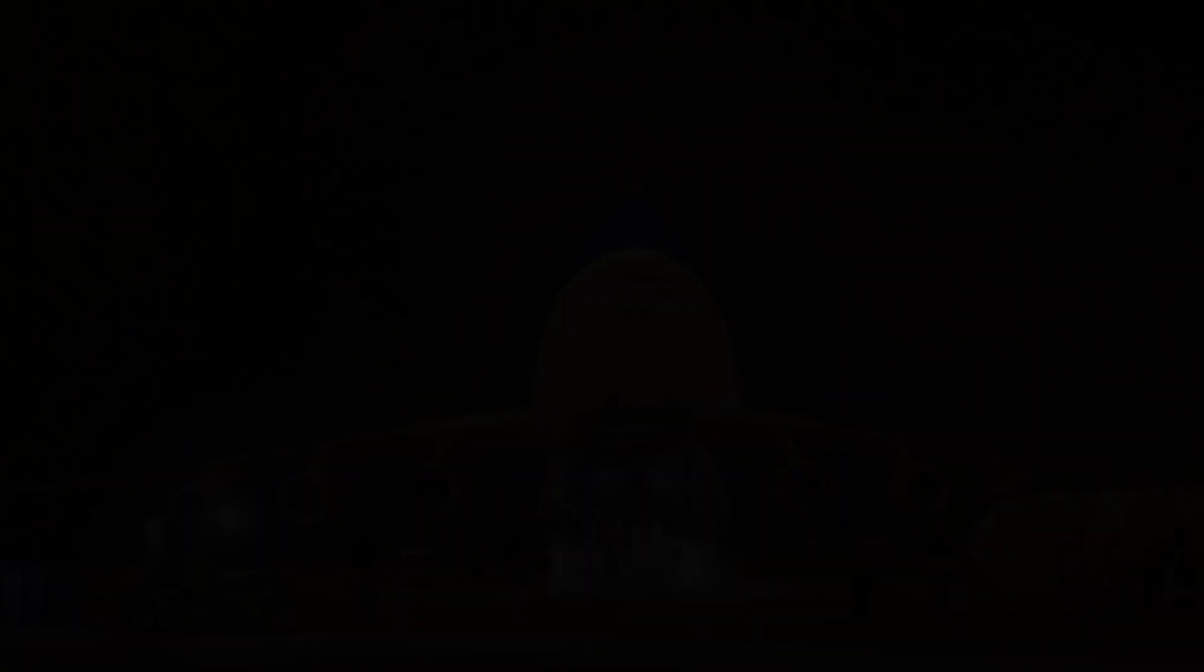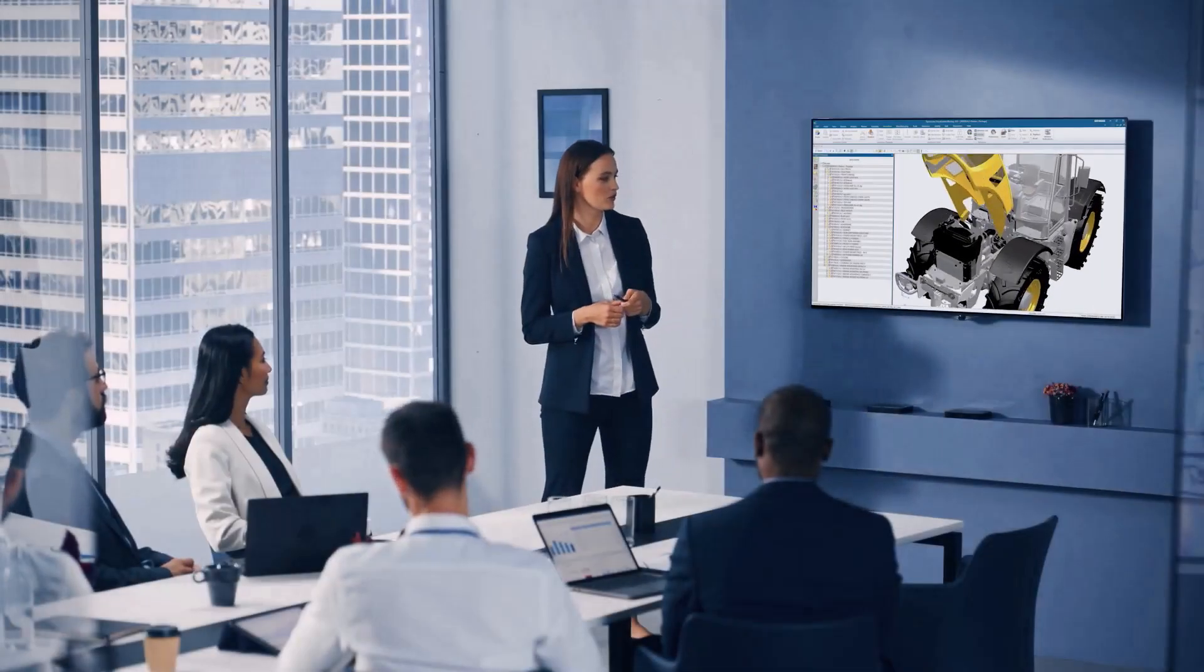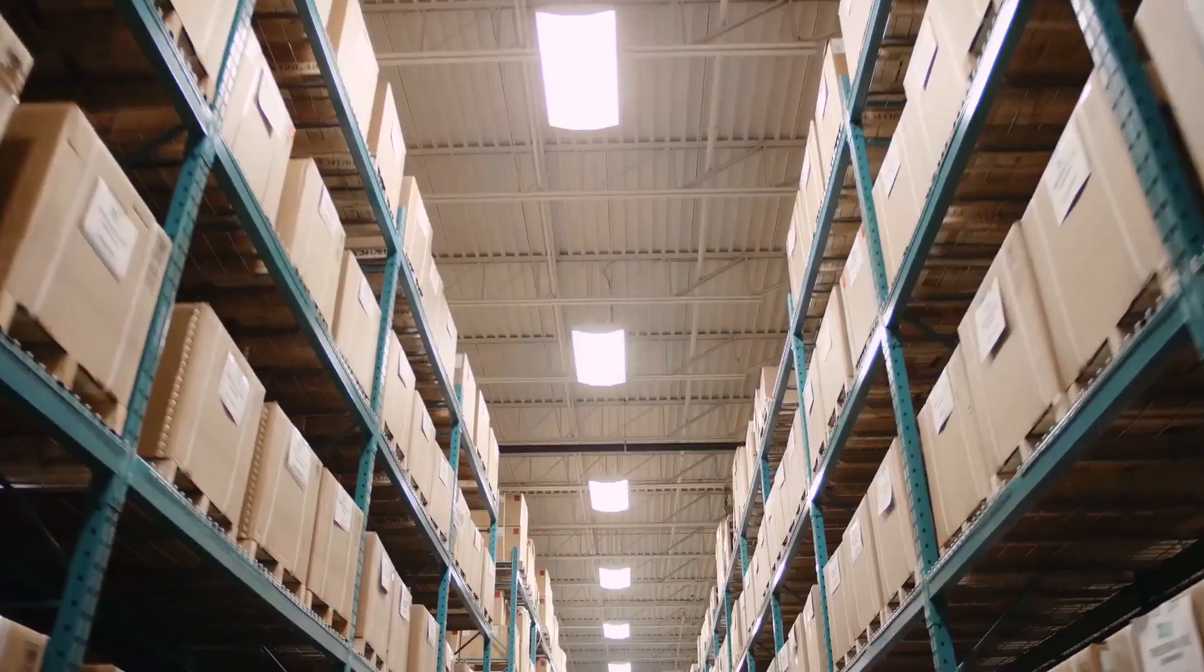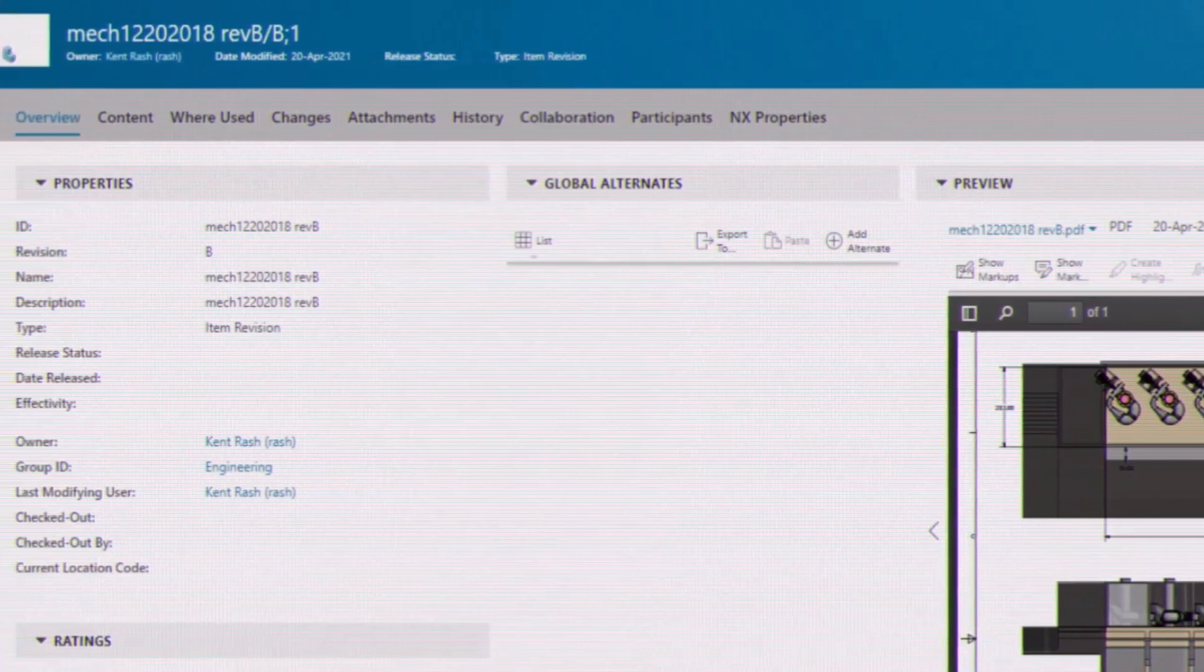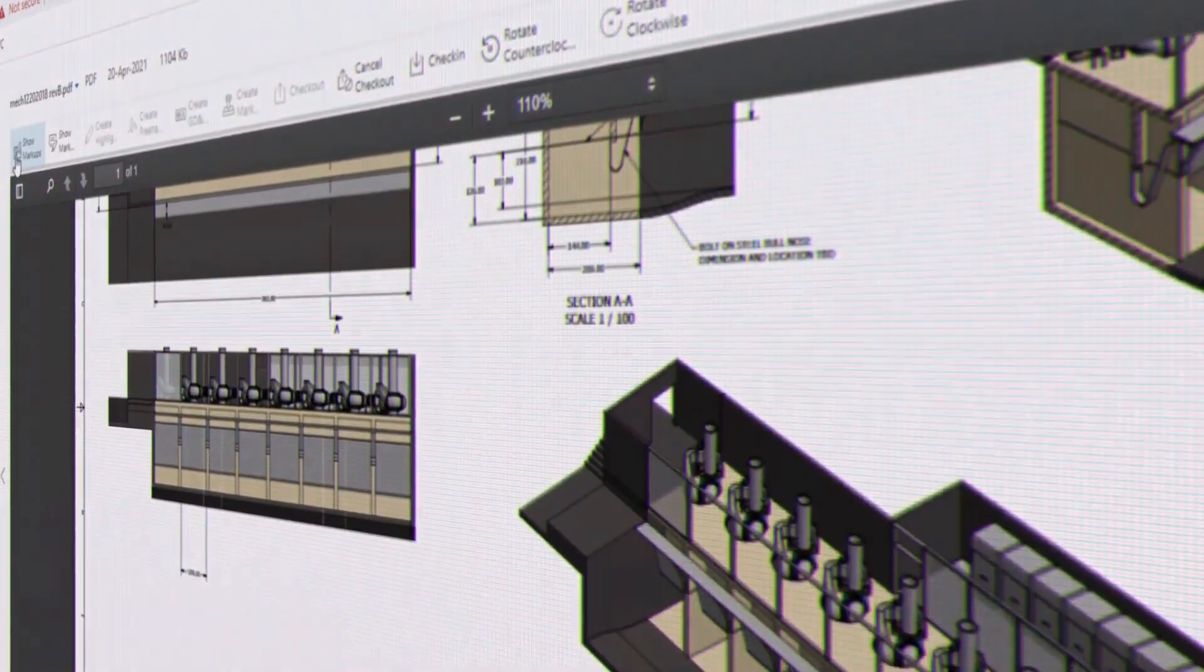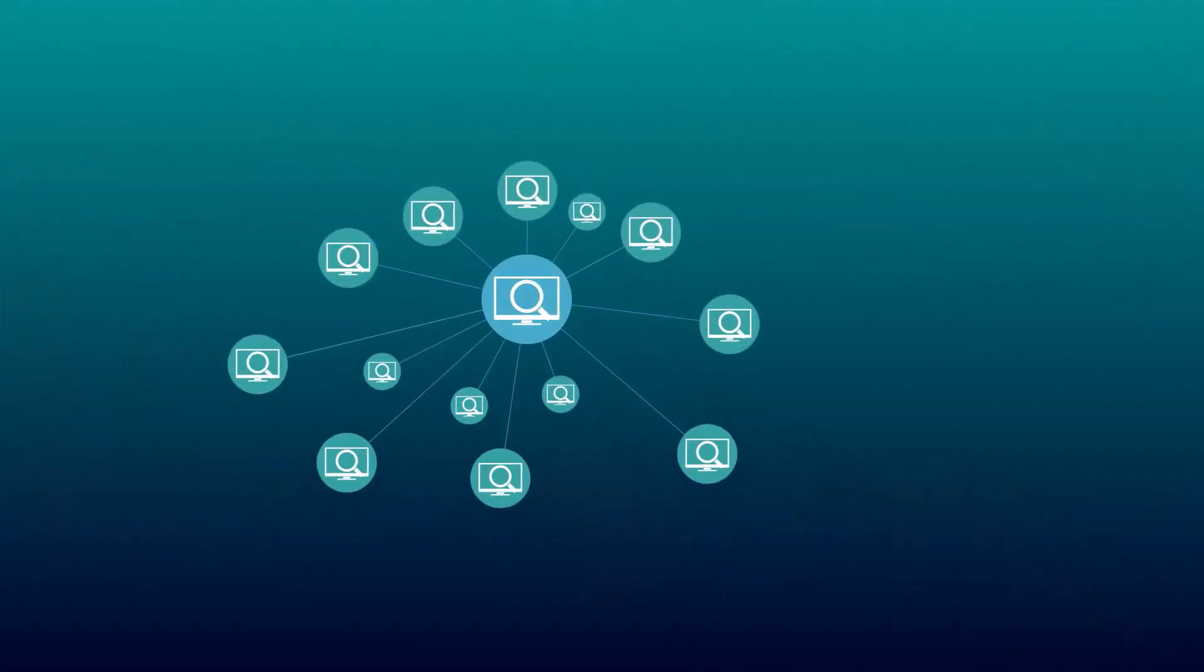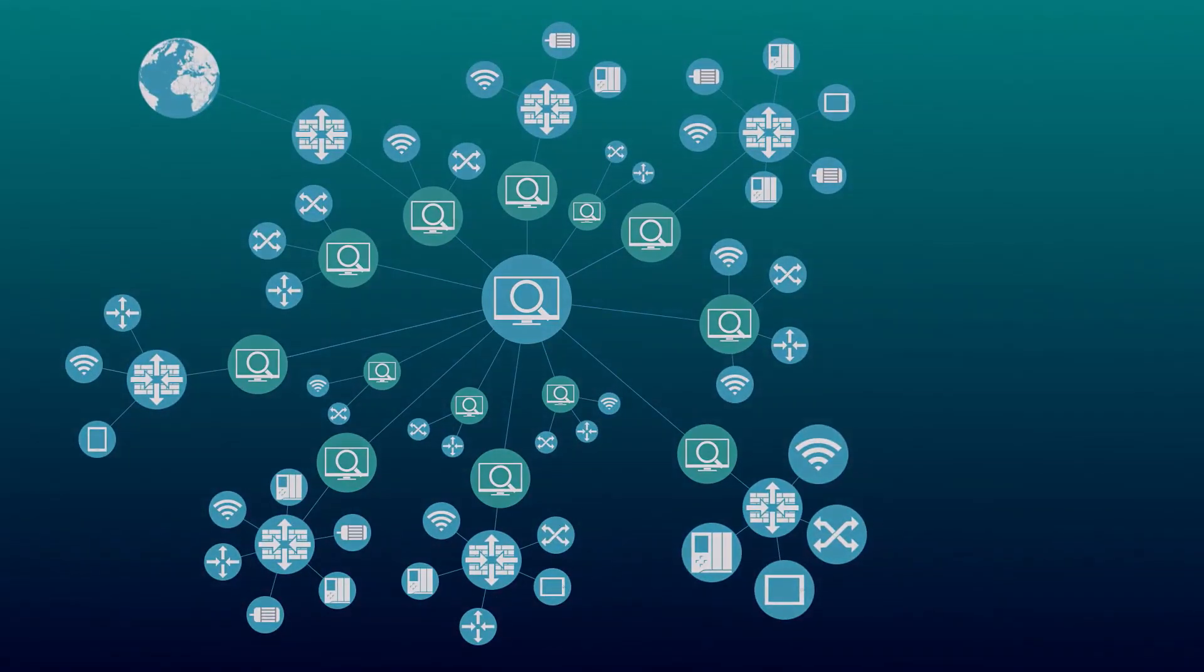How is the software you're using today helping? Does it help you speed your development cycles? Does it remove barriers to improve productivity for your design, manufacturing, and IT teams? Is it secure and up-to-date to ensure your critical IP is protected?